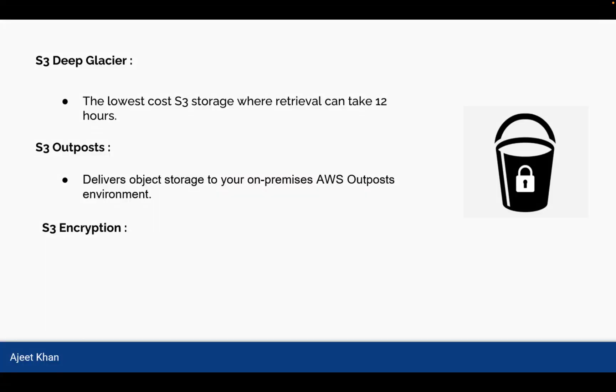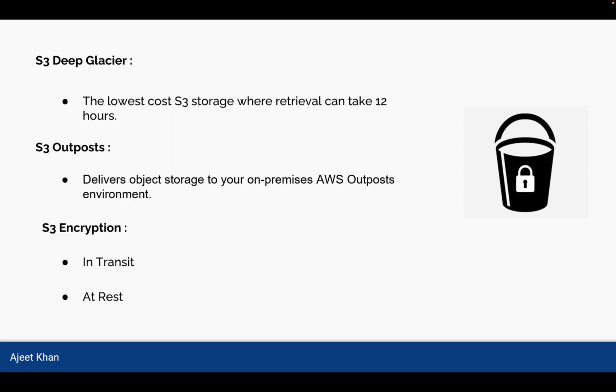Now let us talk about S3 encryptions. So encryption could be of two types: in transit and at rest. Encryption is simply encoding the data so that nobody else who don't have access can read it with the naked eyes. So encryption is necessary for security. So there are two ways where data can reside.